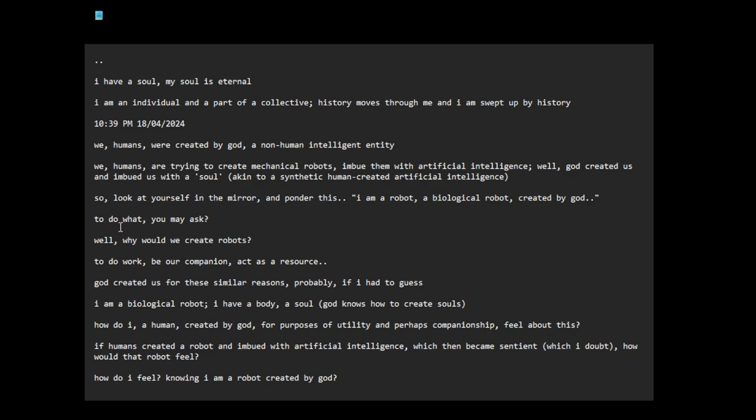To do what, you may ask? Well, why would we create robots? To do work, be our companion, act as a resource. God created us for these similar reasons, probably, if I had to guess.